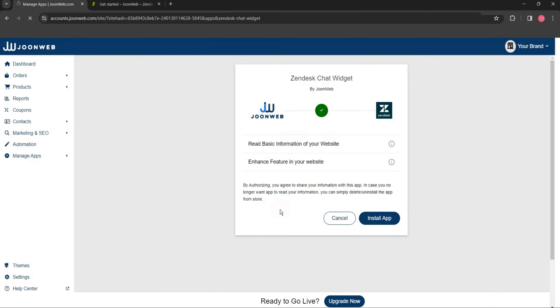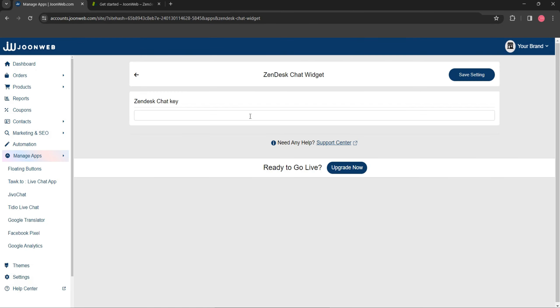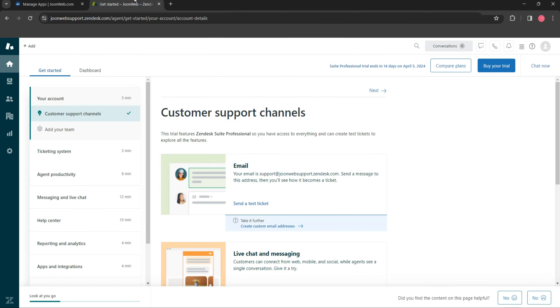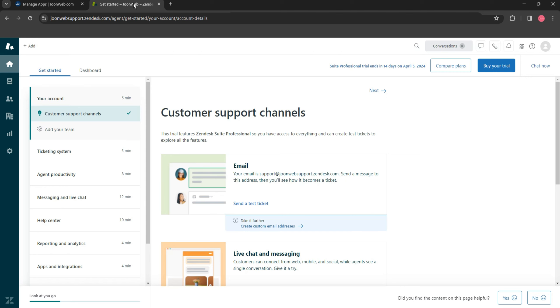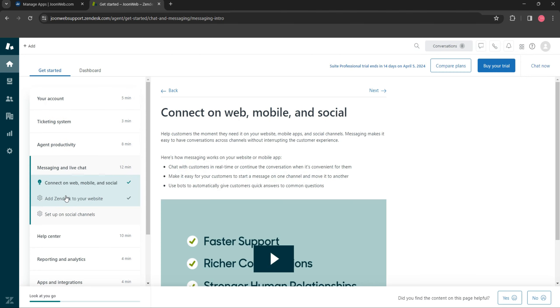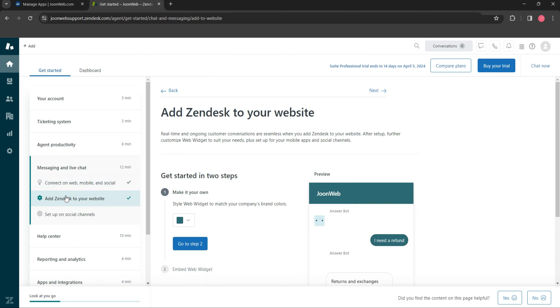Here, enter your Zendesk Chat key. To get Zendesk Chat key, register on zendesk.com. Then, click on Messaging and live chat option. Here, click on Add Zendesk to your website.